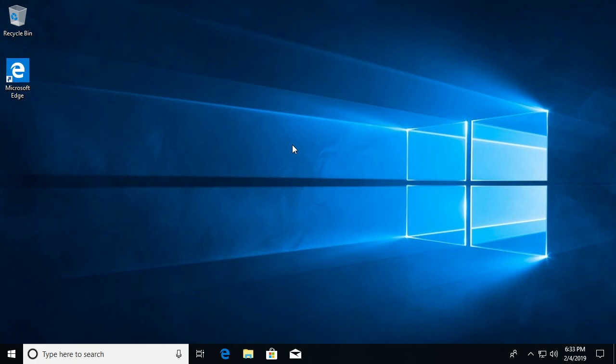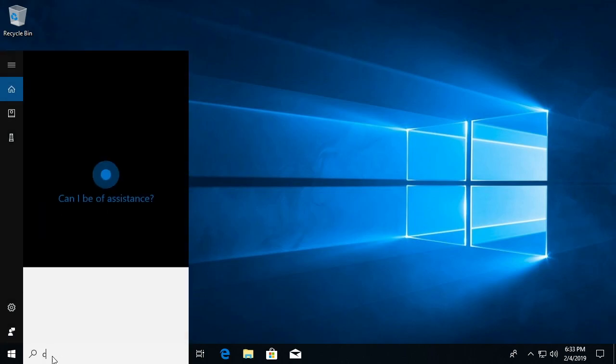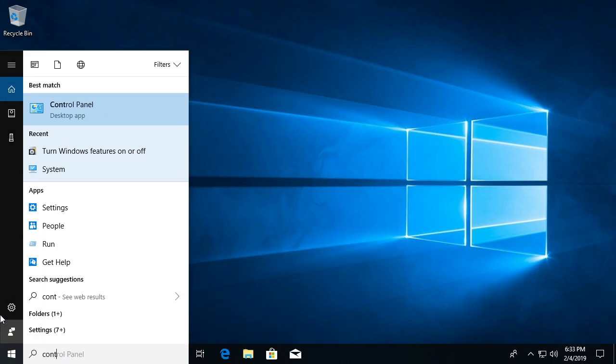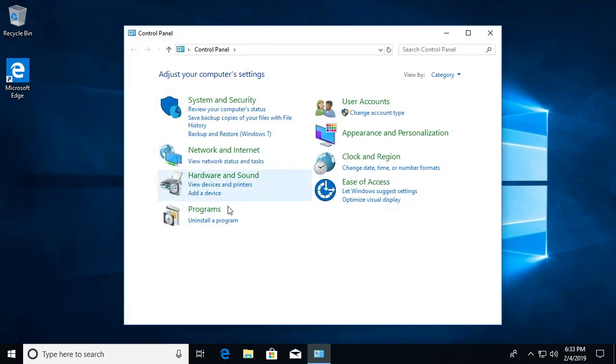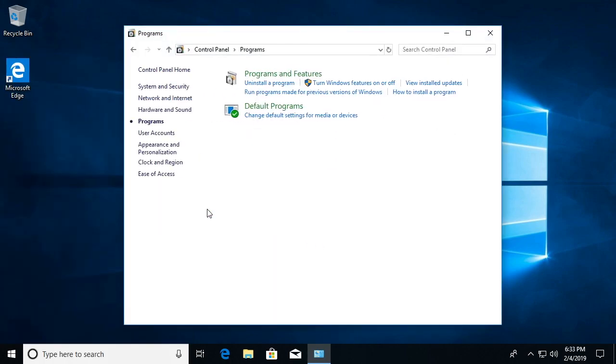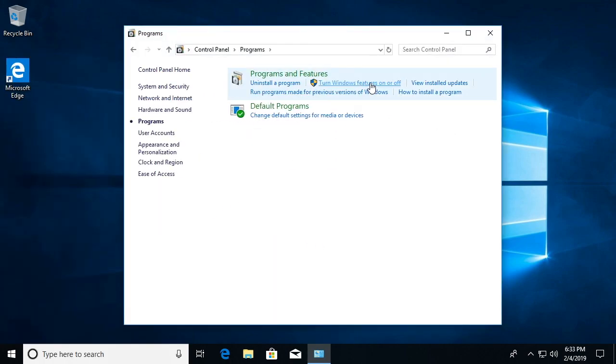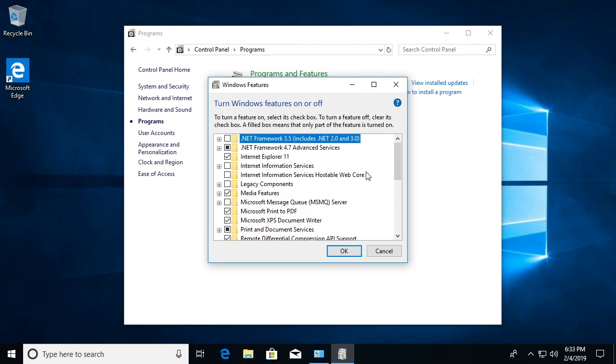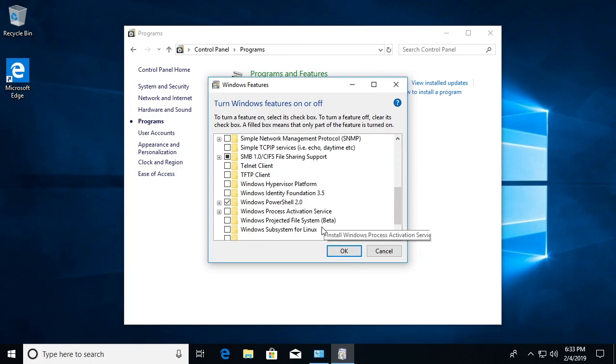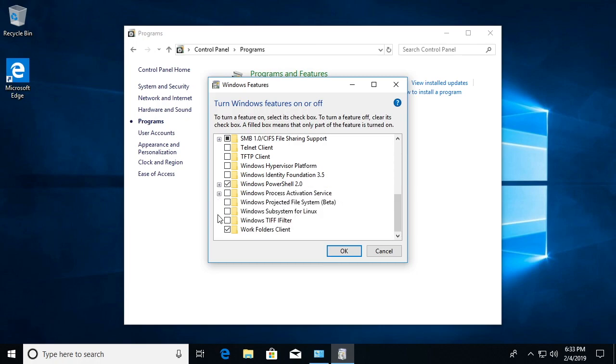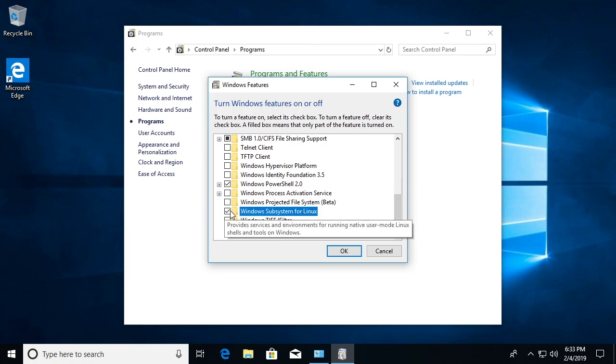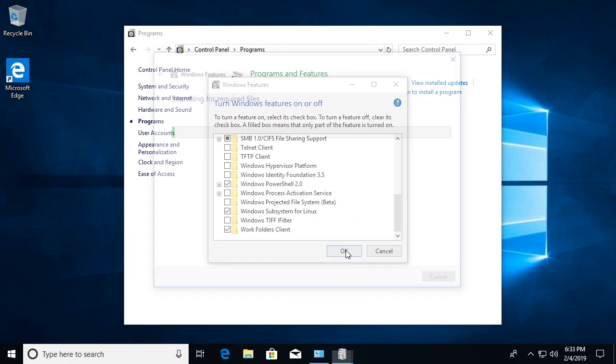So I have a new install of Windows 10 here and the first thing I want to do is go to the control panel, go to programs, and then click on turn Windows features on or off. I'll scroll down to the Windows subsystem for Linux and I'll hit OK.